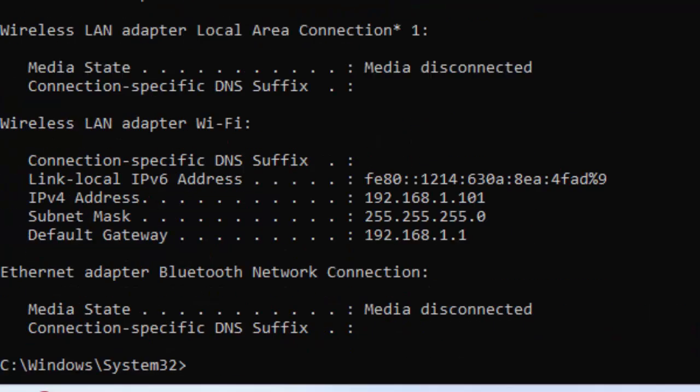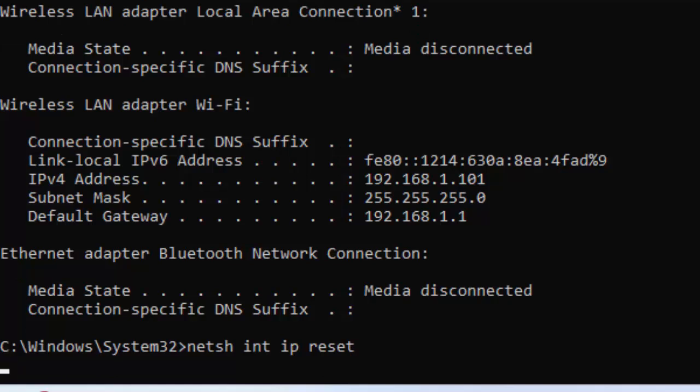Now type the fourth command: netsh space int space ip space reset and press Enter.